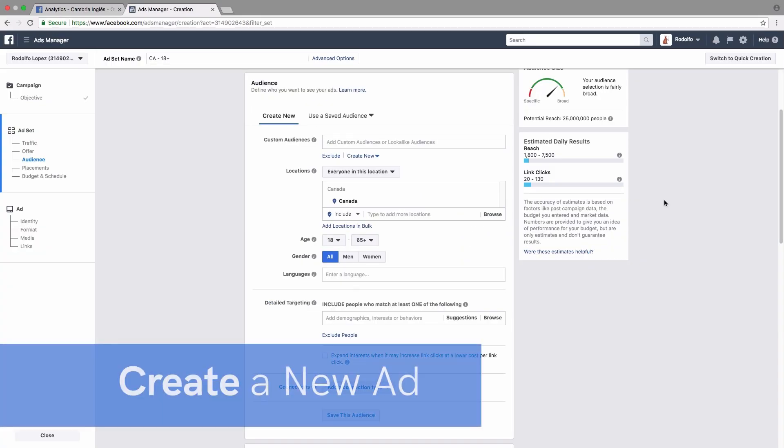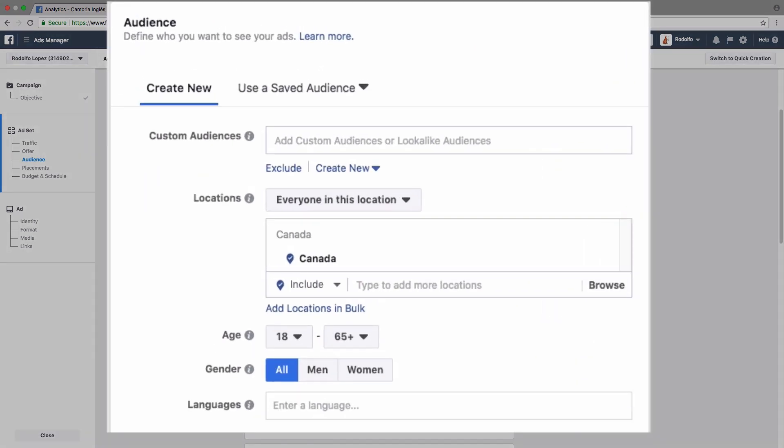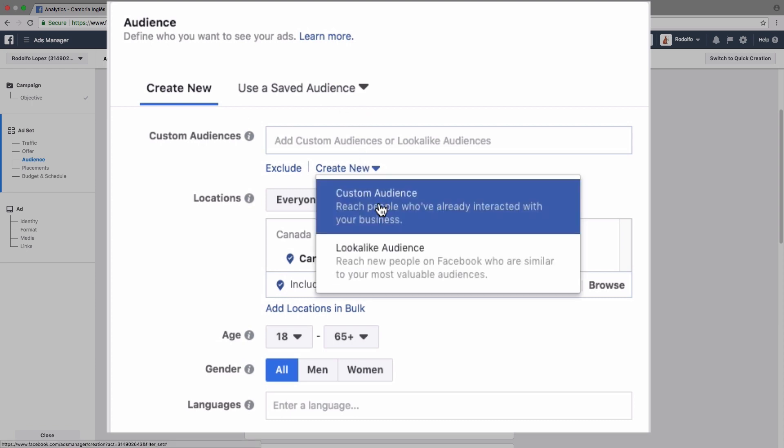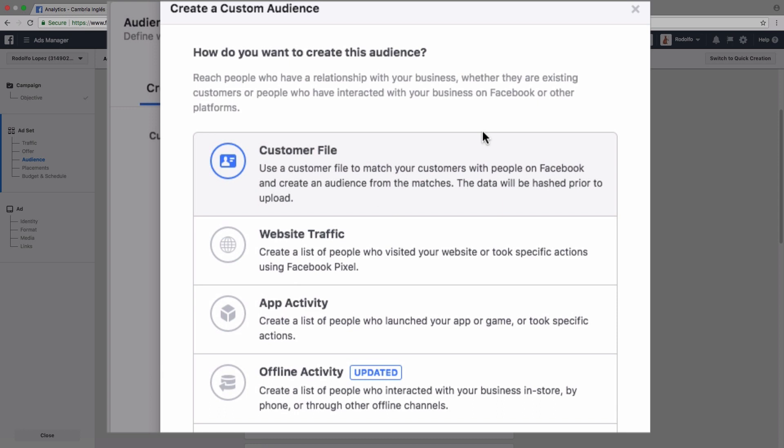So one of the ways you can use this information is when you're creating a new ad and you get to the audience section, like we are right here, and you get to the custom audiences section, you can click on create new, custom audience, and then we can use website traffic. So this is going to create a list of people who have visited our website before, or we can even target them based on the specific actions that they took on our website and that we tracked thanks to the Facebook pixel.